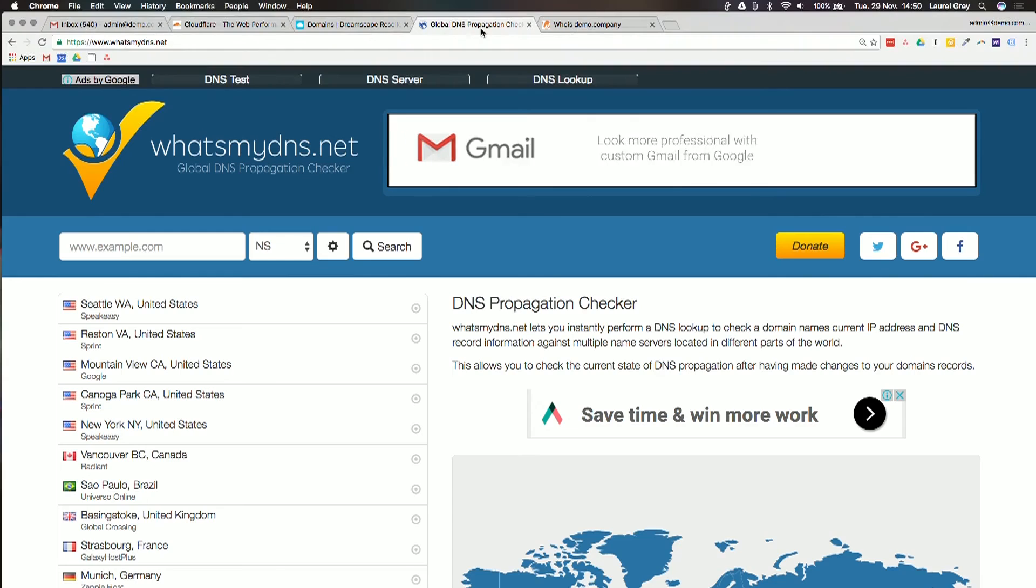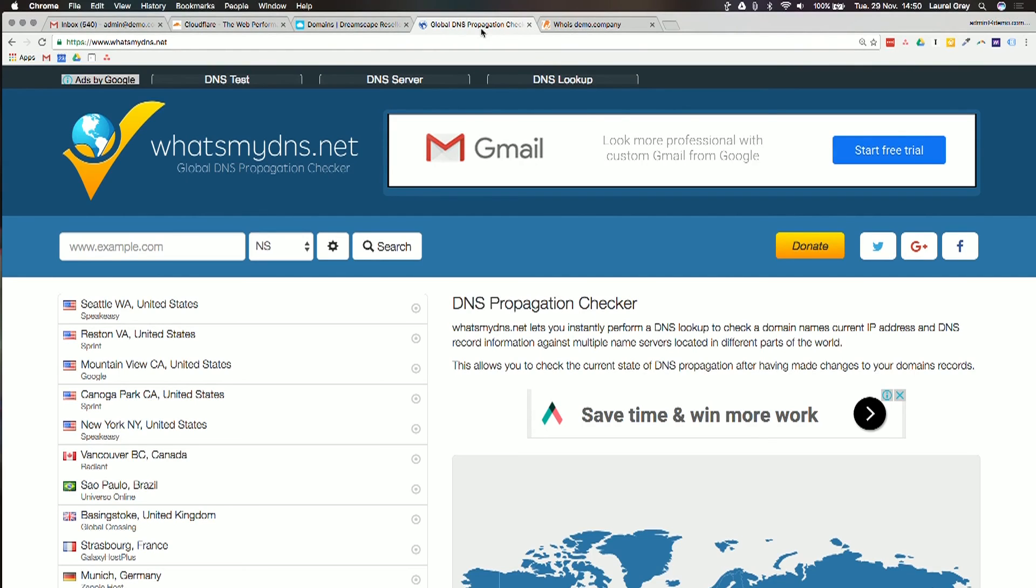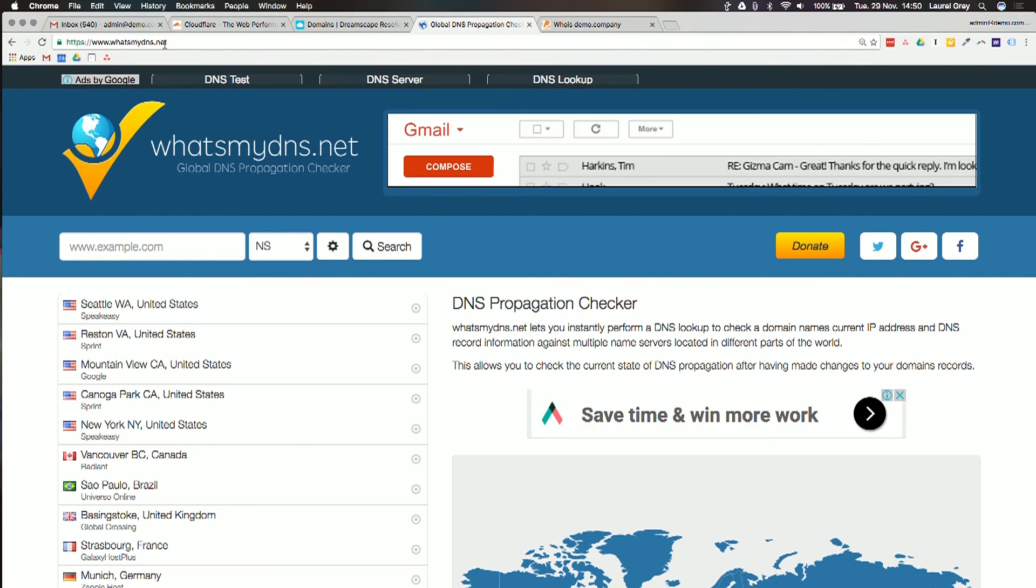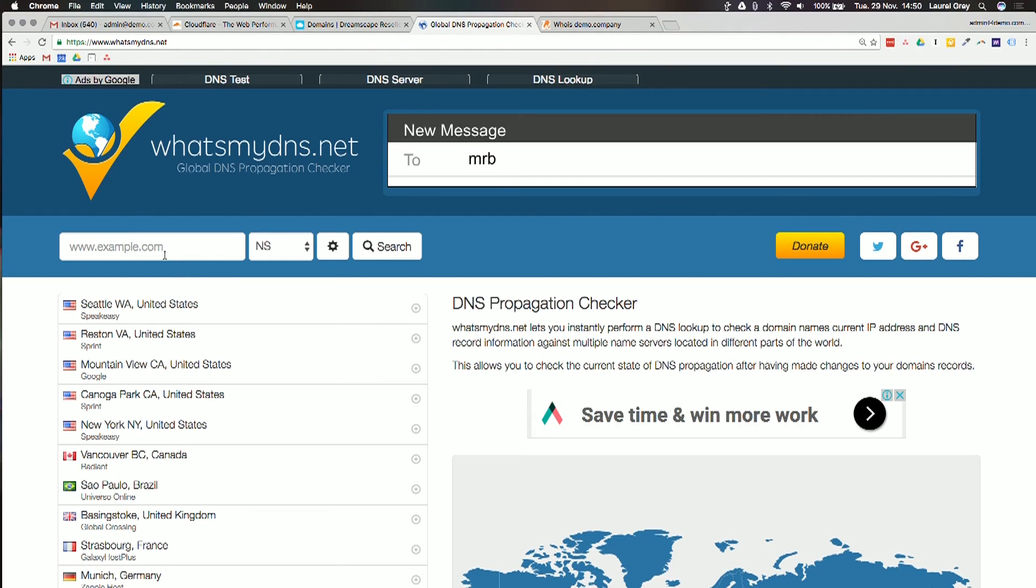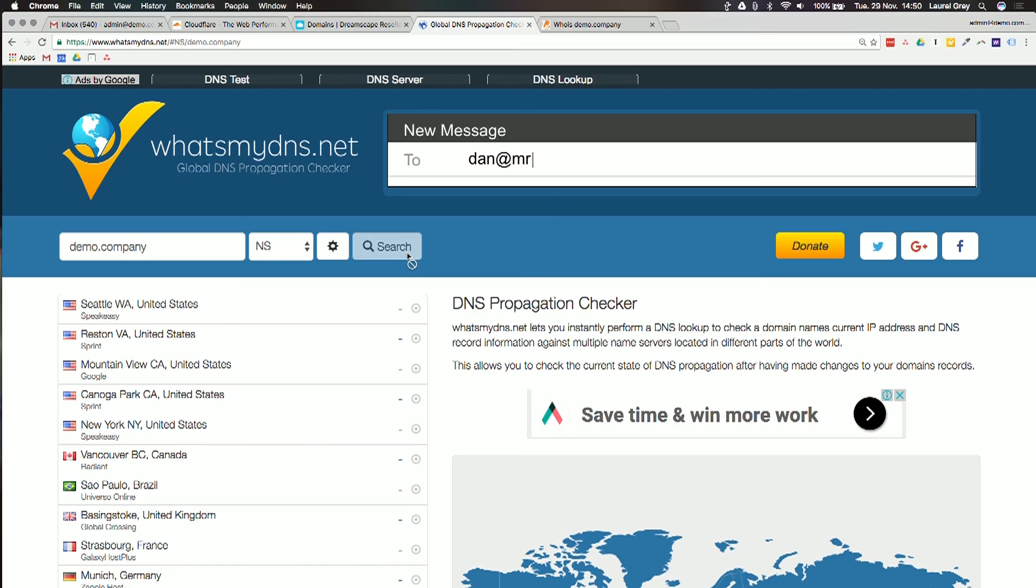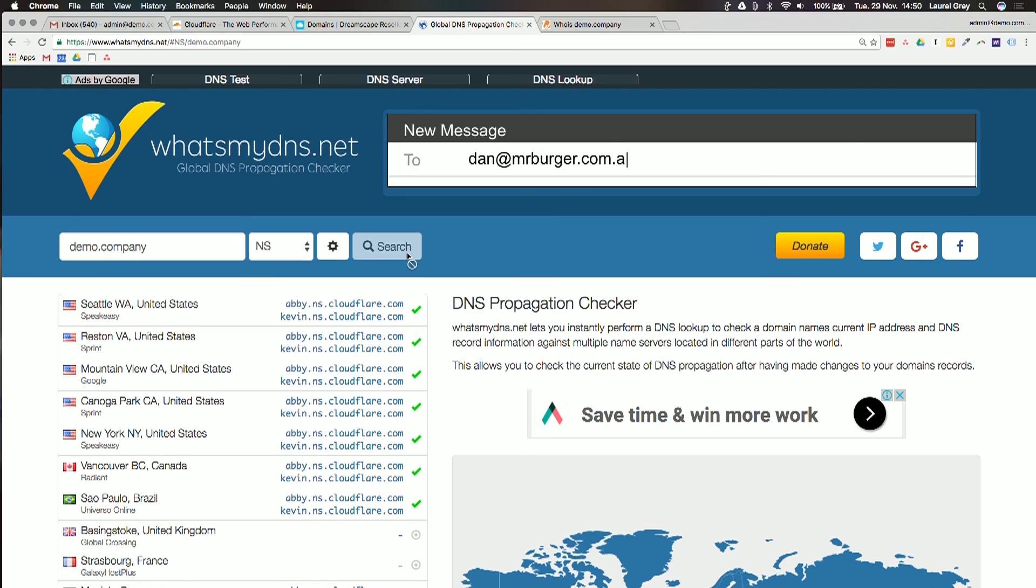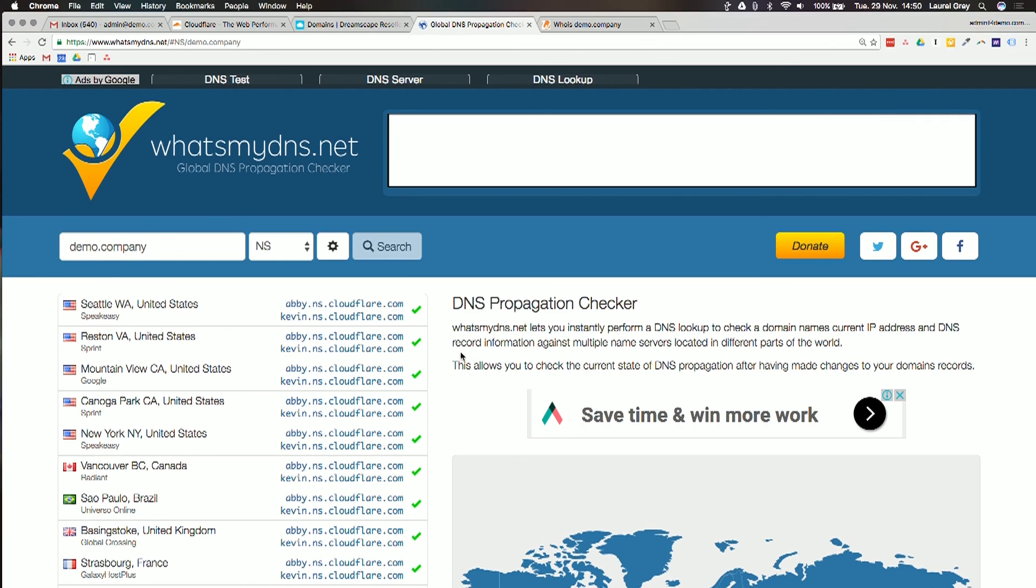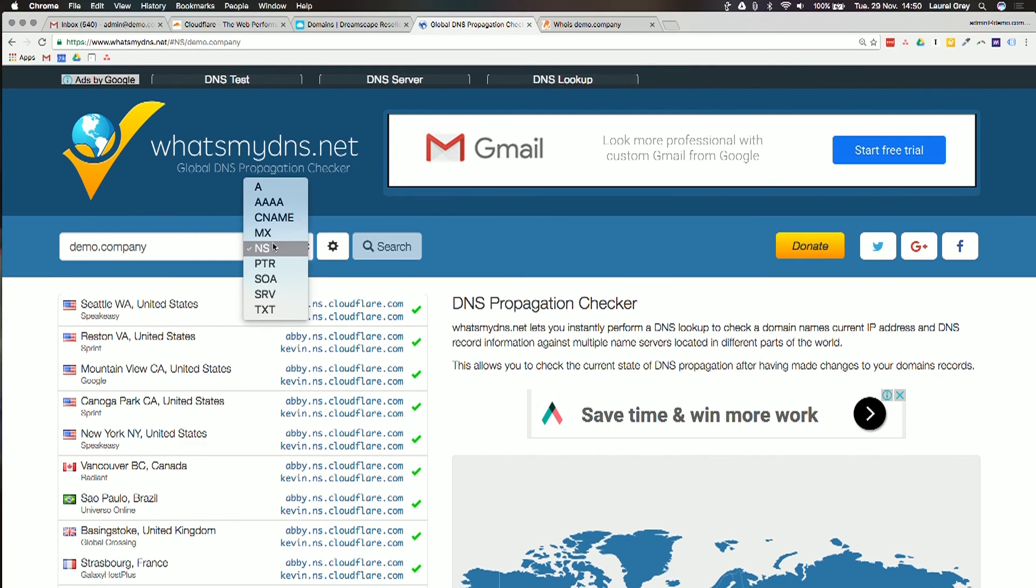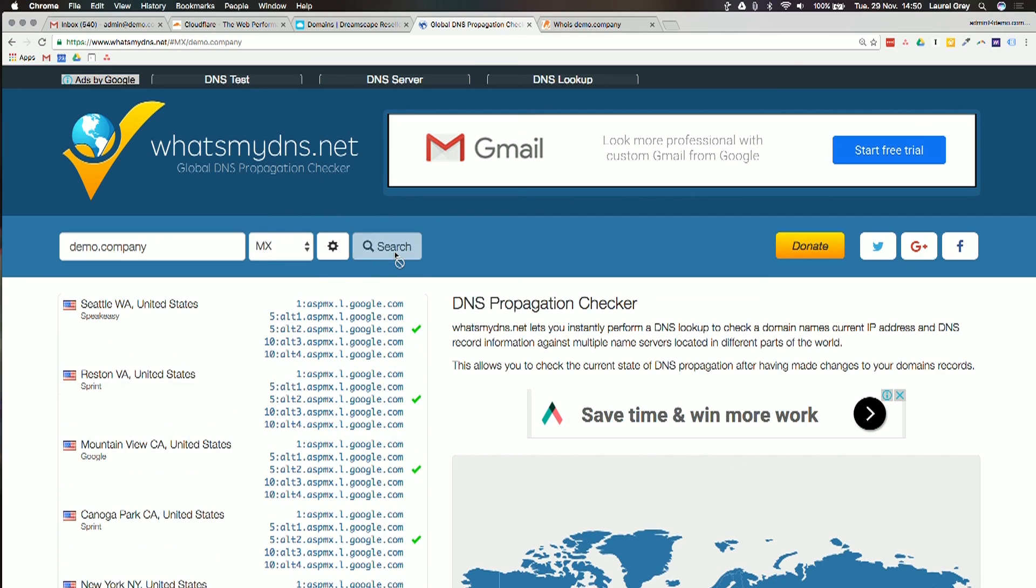The other thing that you need to keep open in your browser window is a website called whatsmydns.net. I'm going to put in here demo.company, and here we can see that all the name servers are pointing to Cloudflare already. That's okay, we're going to change them again. And then you can even look up the MX records if you're not sure where your mail is pointing. We can see here that demo.company is using Google Apps or G Suite because we can see all of the records here.